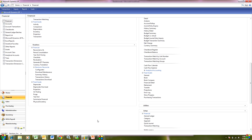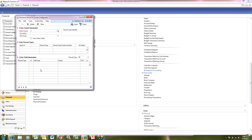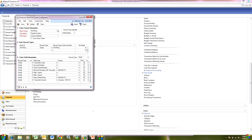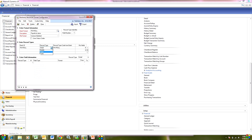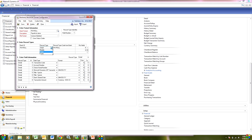Let's go to the financial area page and go to Routines. There we've got Electronic Reconcile. Let's take a look at the configurator first. We're going to use the configurator to match the format of the file from your bank into Dynamics GP. I'm just looking at detail records. You can have a file that has header, detail, and footer records in it as well.